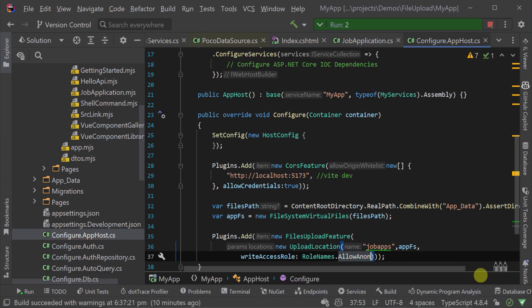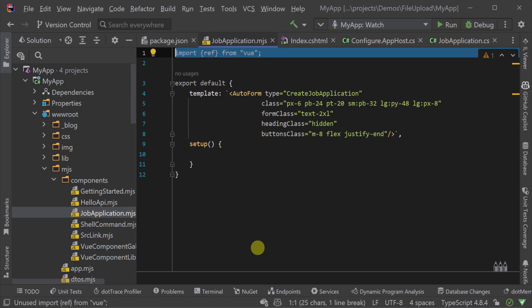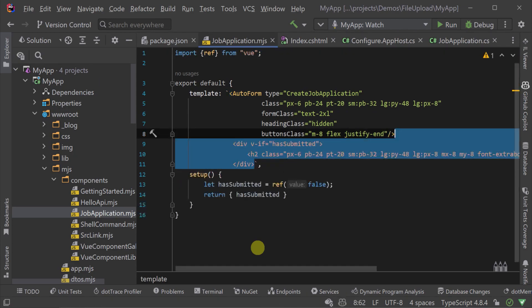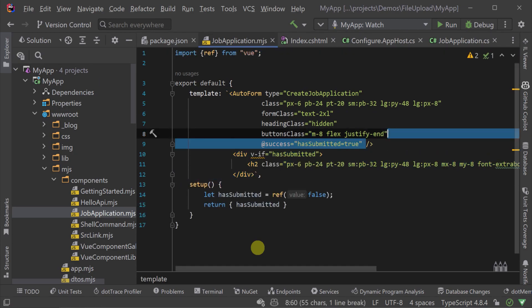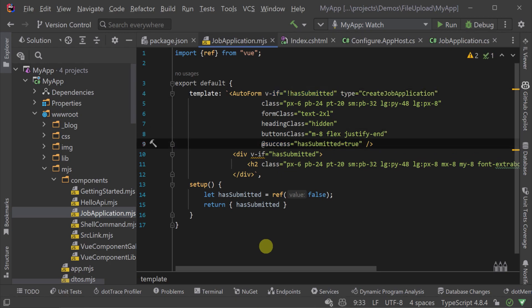To improve our form let's give the user a message to indicate their application has been sent and since these are just standard Vue 3 components we can customize their interaction easily by hooking into the success event of the auto form to display our message.